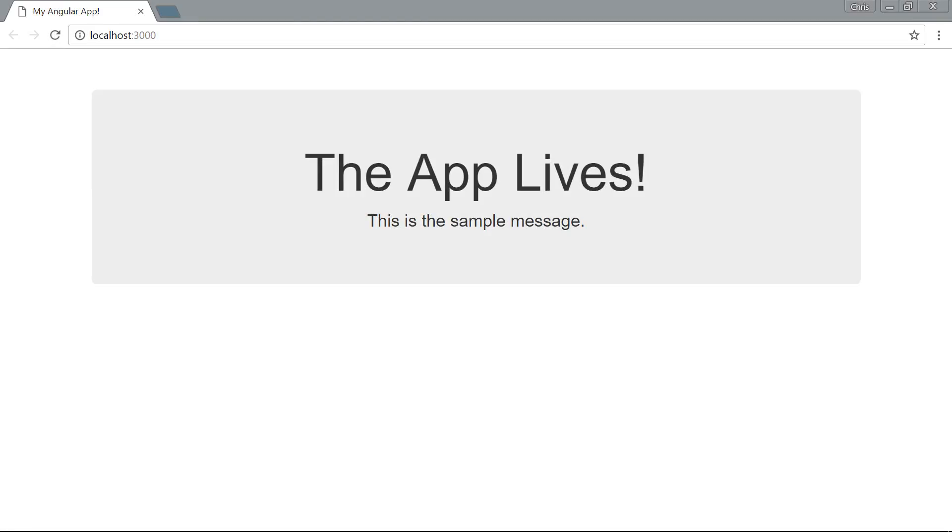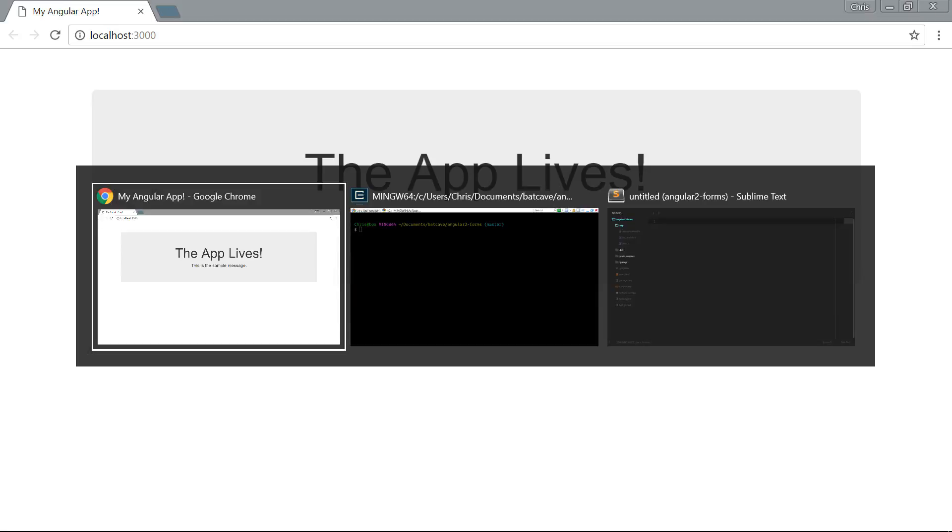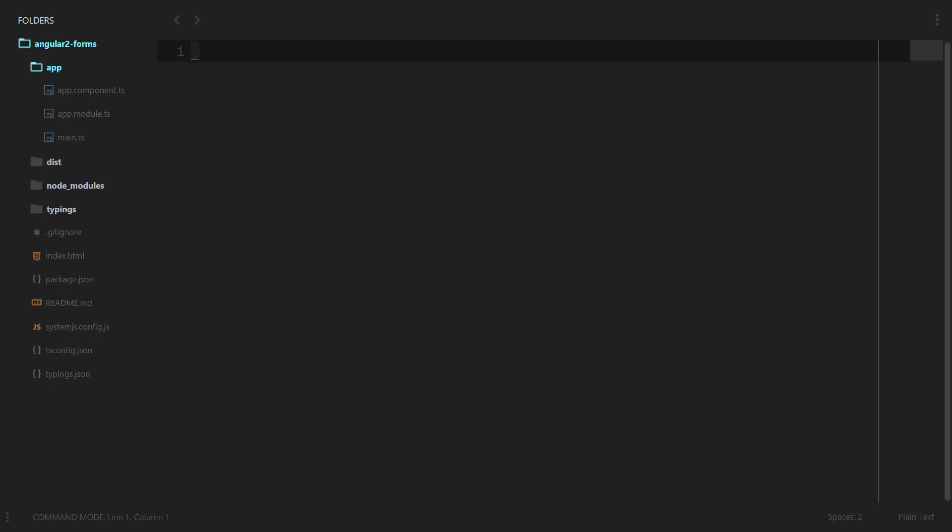Now that we have our app ready to go, we are going to start by creating a very simple form. We're not going to do anything with data binding yet, so Angular 2 doesn't really have any part to do with the form. We're just going to create an Angular 2 component that will hold the form and then display that form so we can use it in the future. Let's go over to Sublime Text.